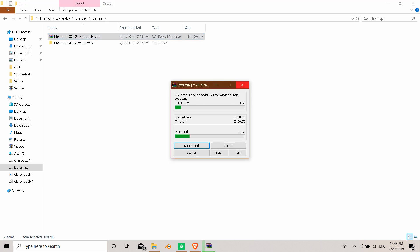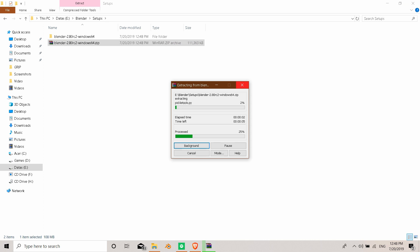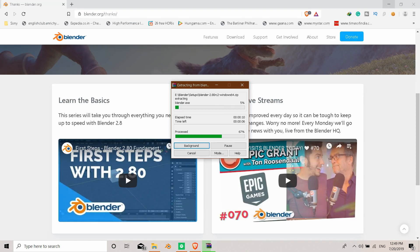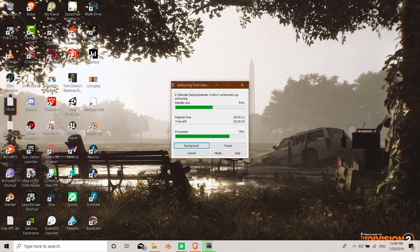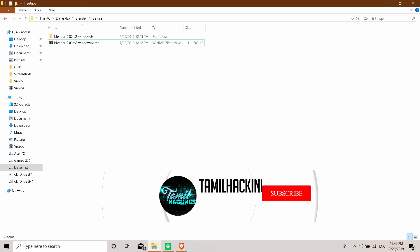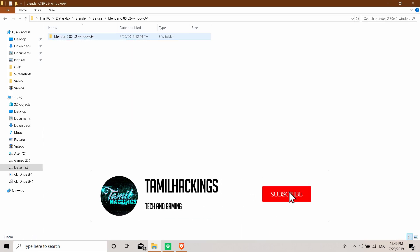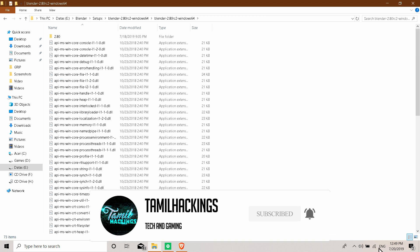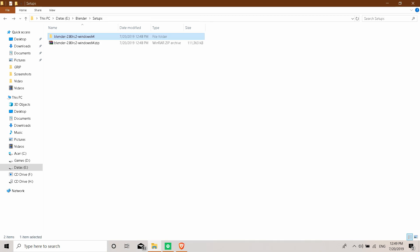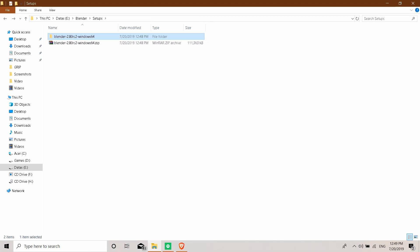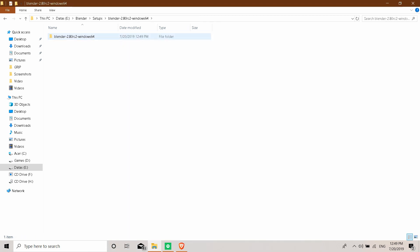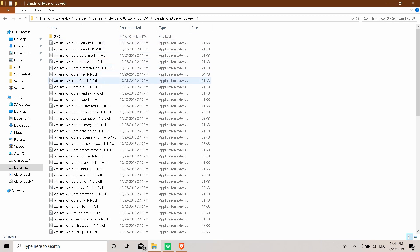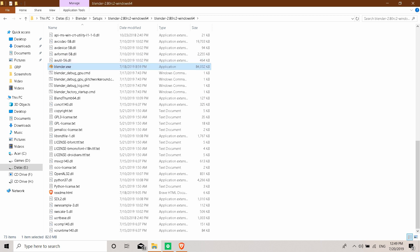I'm going to start with the zip file. Once you download it, open it — then you will see Blender 2.8. There is an application file, so just open it.